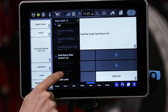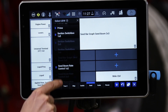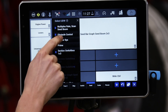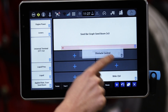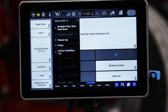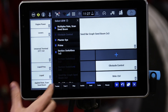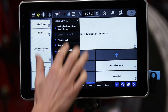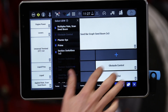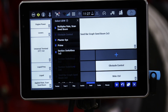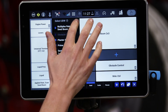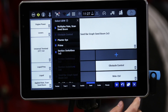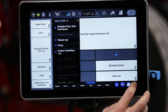I'll also grab obstacle record and obstacle control and place them on the run screen. When I'm done, I'll simply close out and hit the X button.